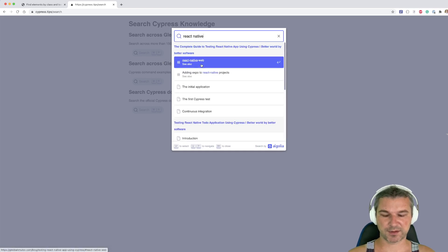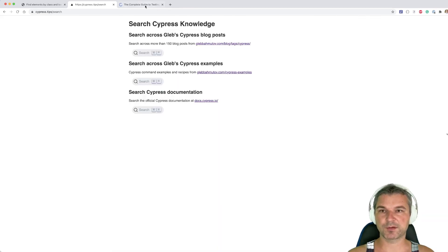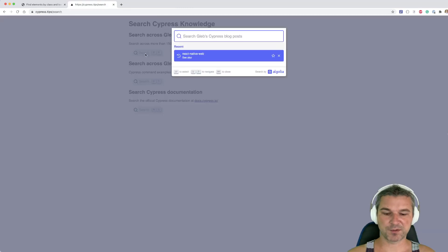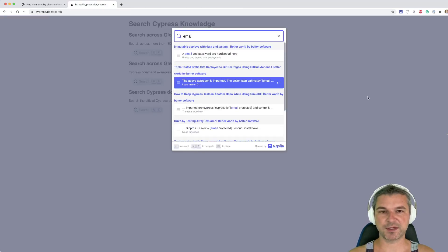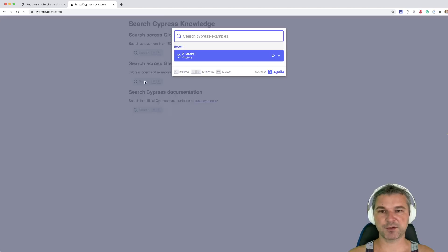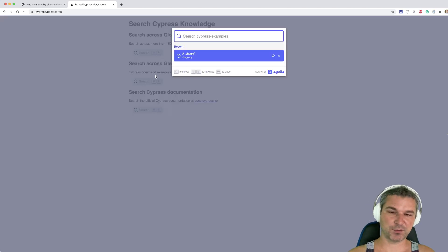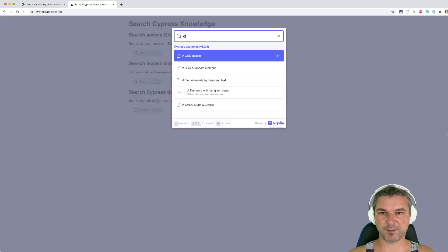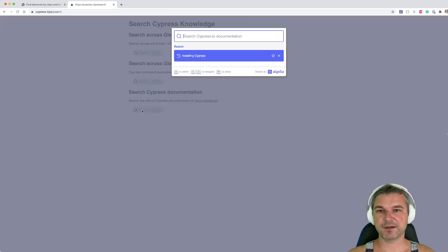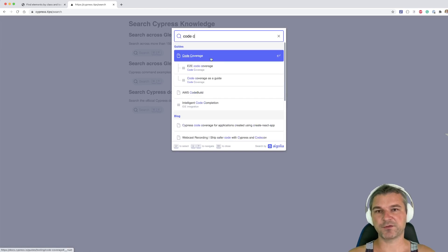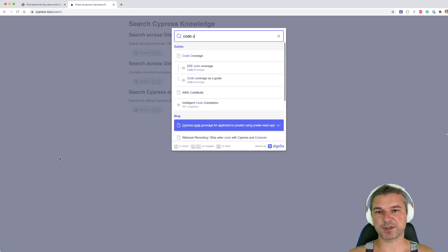Finally, if you want to search my blog posts specifically — for example, 'how do I do React Native testing' — notice these are all my blog posts and it goes right to my blog post. Use this search to find something in my blog posts, use the second one for examples of commands or recipes, and use the bottom search for official Cypress documentation.